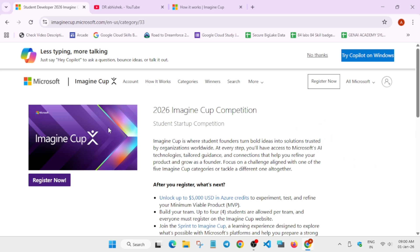Many people are in college and they want to work with startups, they want to build their own product, own company. So for them there is a Imagine Cup 2026 competition. Now the benefit of this competition is that you are getting direct contact with the mentors of Microsoft.